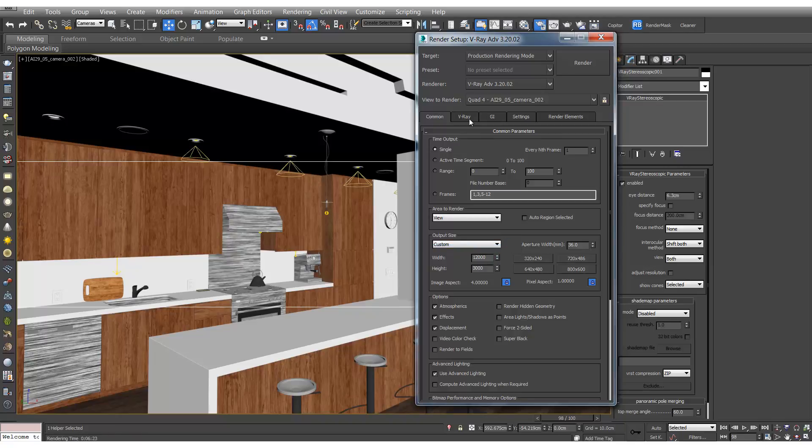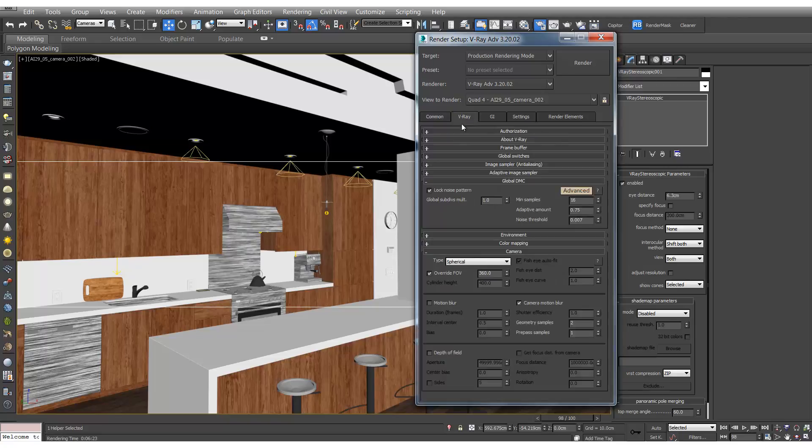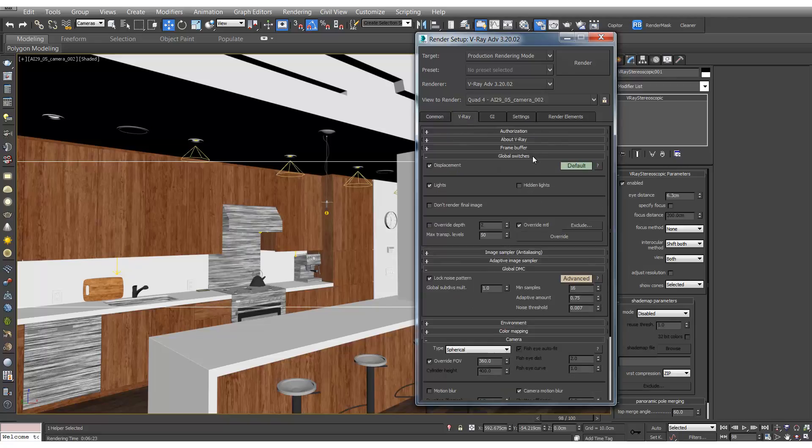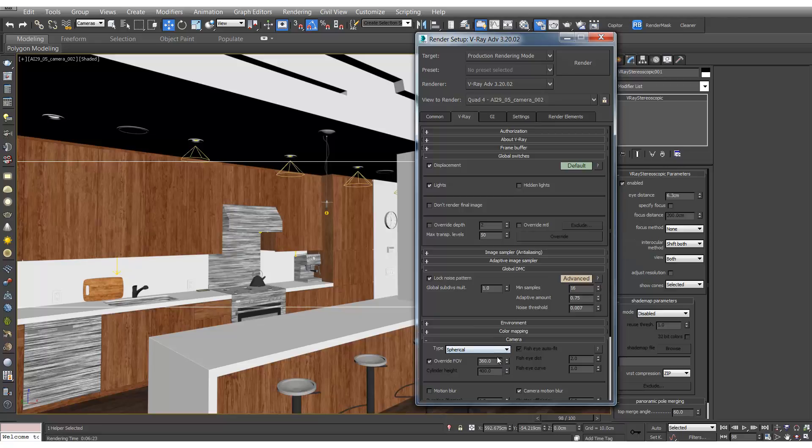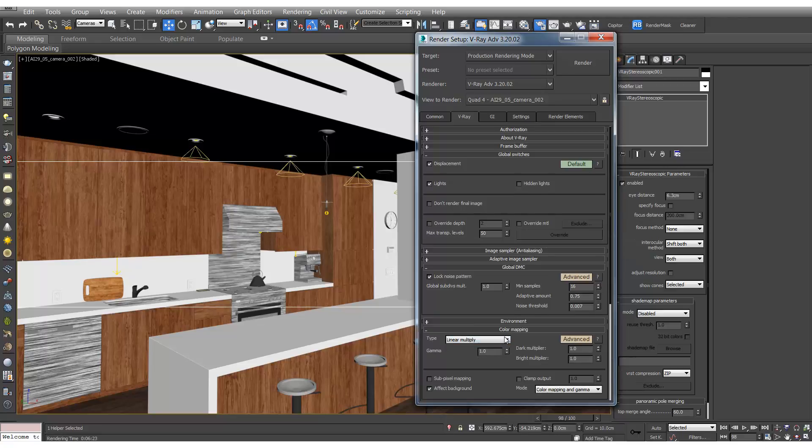So now let's turn all the settings up so we get a high quality render. You'll be able to find the settings I used in the PDF attached. A couple of things to note: make sure we turn off override material. And we'll also make sure that our color mapping is set to 2.2, so when we save out we've got the correct gamma.